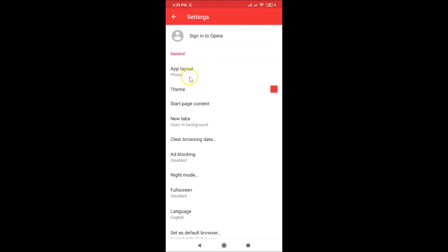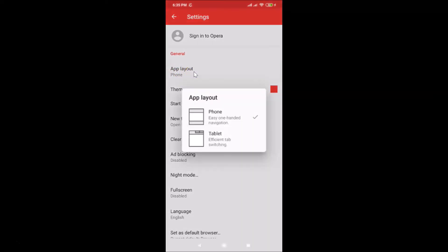Under General, here we have 'App Layout'. You can see currently I have this set to Phone. Just tap on 'App Layout', and here we have the App Layout pop-up opened. We have two options: Phone and Tablet. Currently it's set to Phone — 'easy or one-handed navigation' — you can see this option is checked.